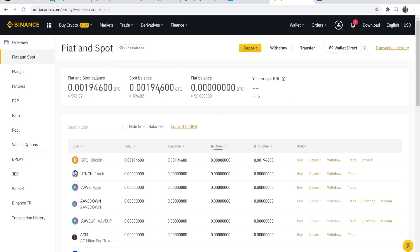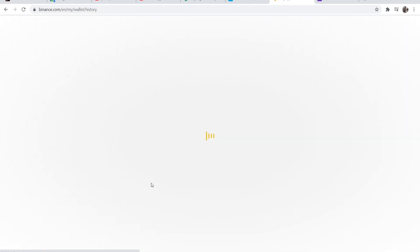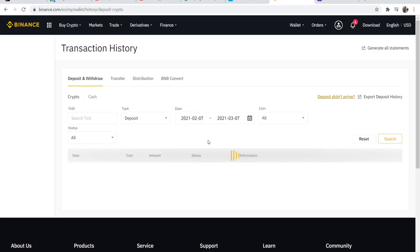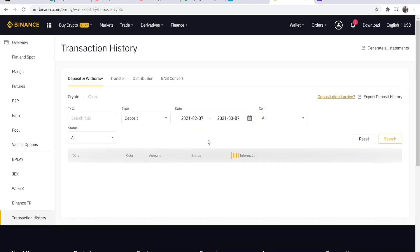Once you're here you should be on your wallet page. When we're here we can then go to transaction history which is in the bottom left hand corner and then it will bring us to a window where we can generate a report.